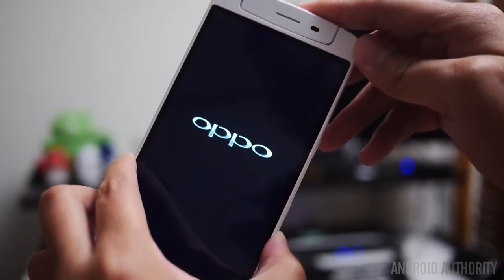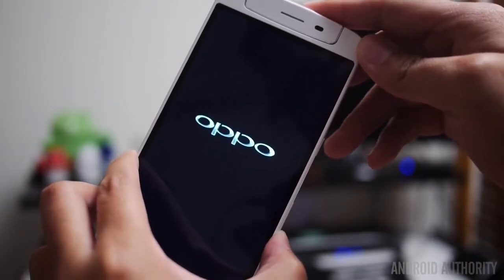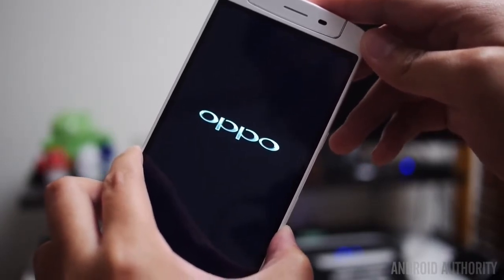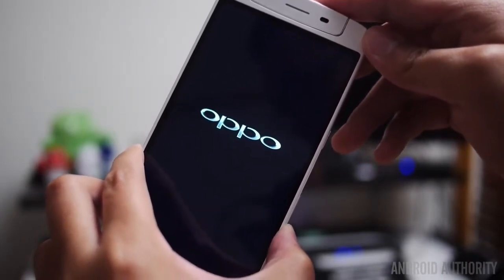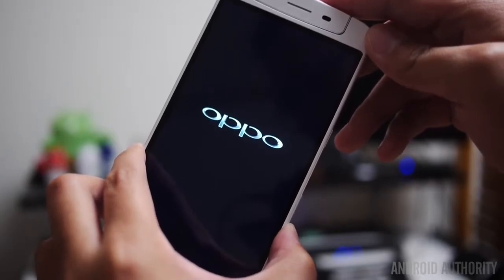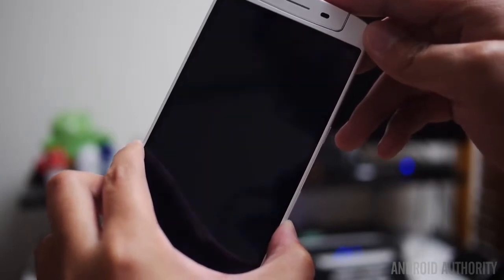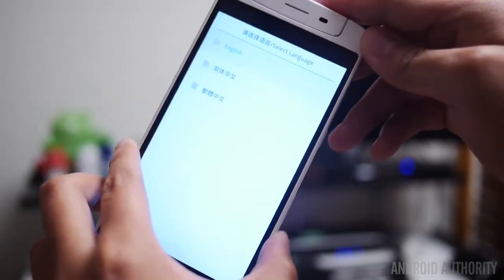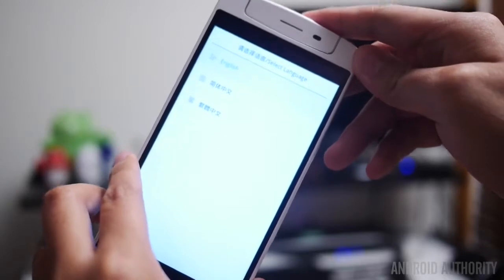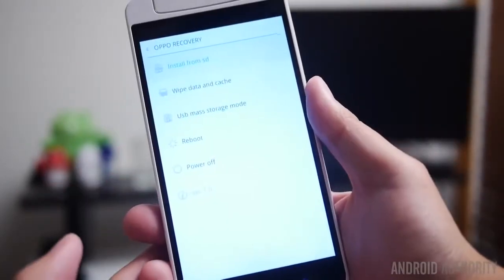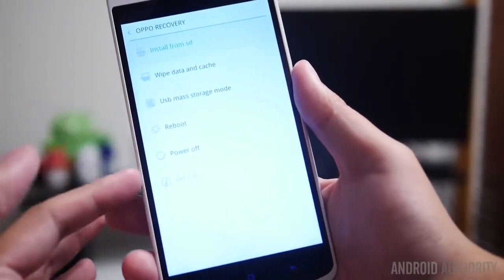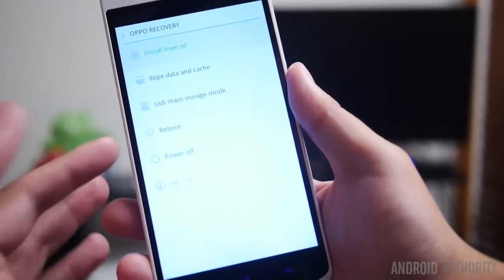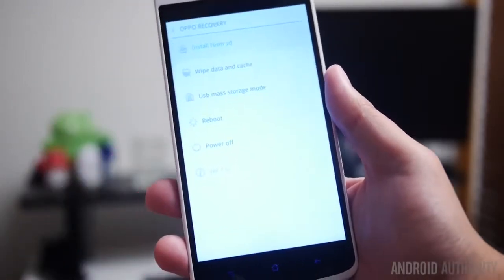So basically what you're going to do is just power on your phone while holding the volume down button as it is booting up, and as long as you keep that button held down it should go into a screen that asks you what language you want to see your recovery in. And obviously in this case we're just going to say English and you'll see all of the different features that are available in the recovery.